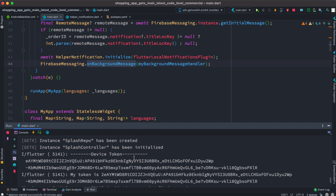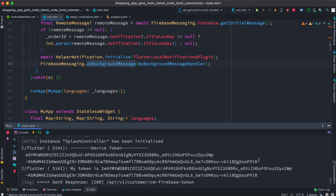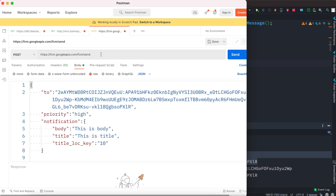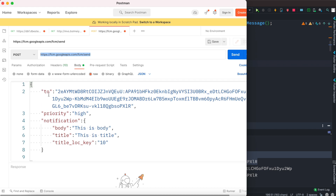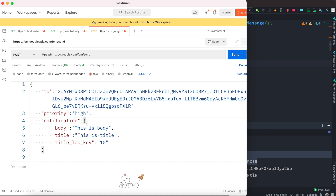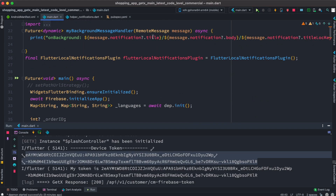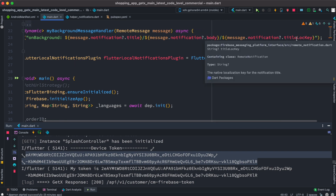Now our app is up and running and it has printed a device token. I'll grab this device token and post it from Postman. I'm using the FCM API from Google — if you've seen my other tutorials you know it takes a JSON body where 'to' specifies the target device. You can also set the priority and the message body containing title, body, and titleLocKey.